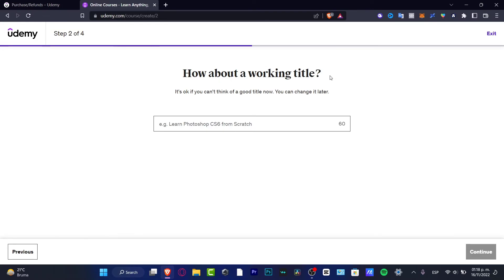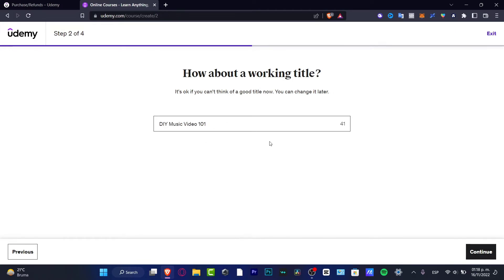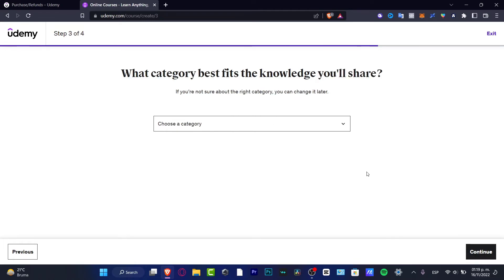Now, how about a working title? So let's say for example, learn to make. I'm going to hit continue. If you think this is not a good title, you don't have to worry about that. We can change that later. I'm going to choose continue.